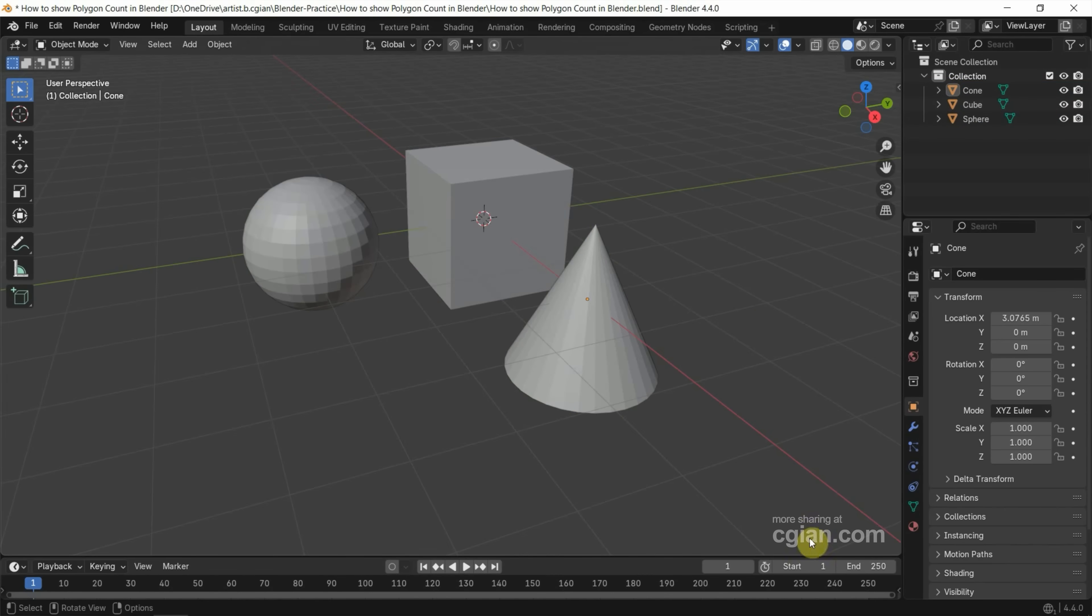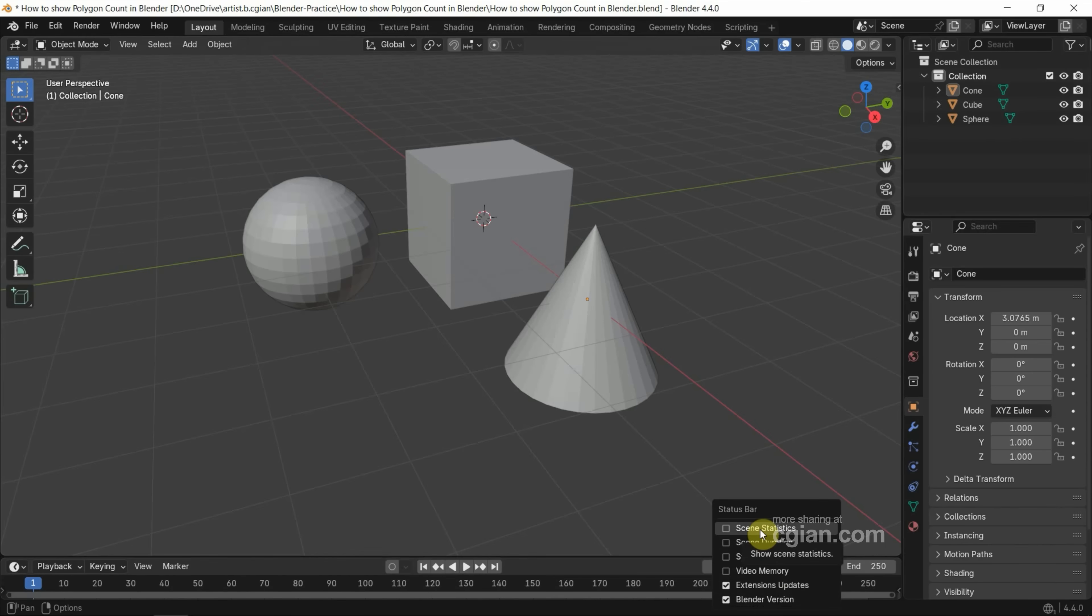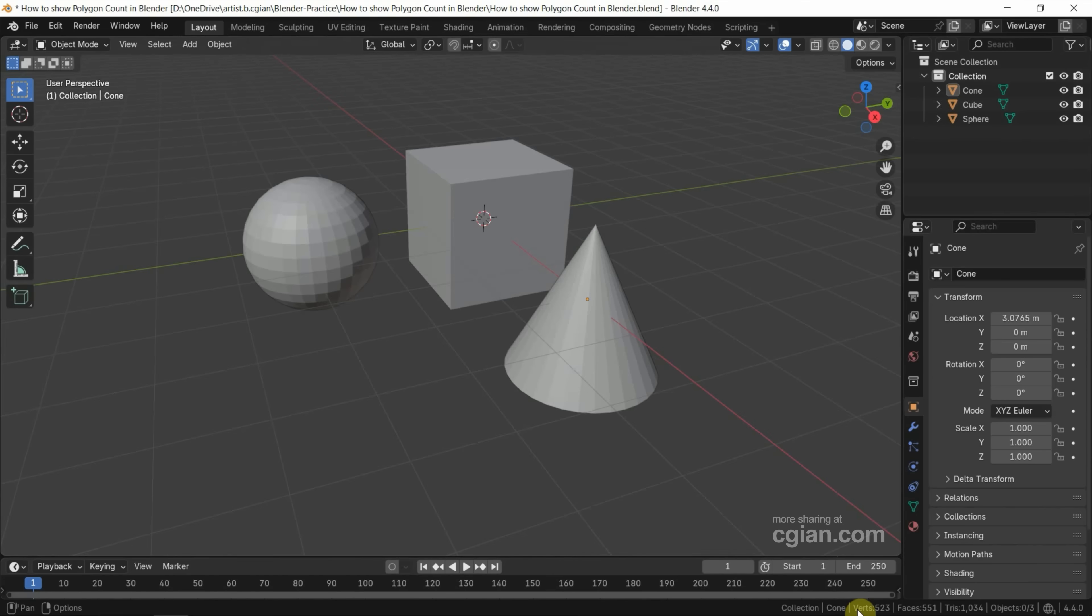The first option: we can go to the bottom status bar, right click, and we can check the box for scene statistics. And then we can find number of vertices, number of faces, number of triangles, and number of objects here. This is the first option.